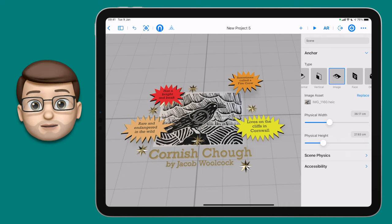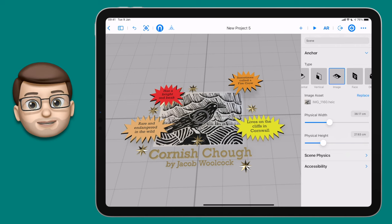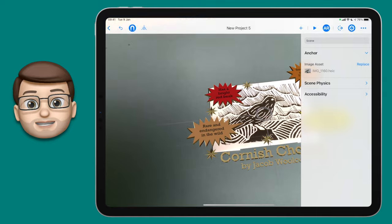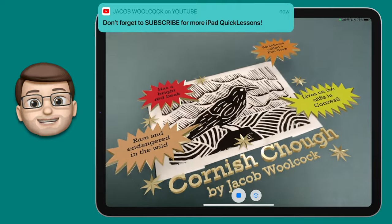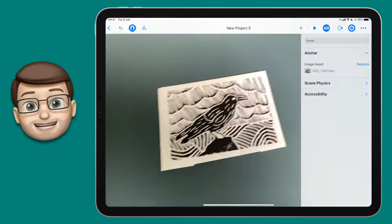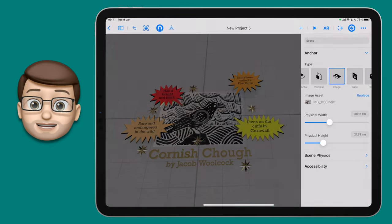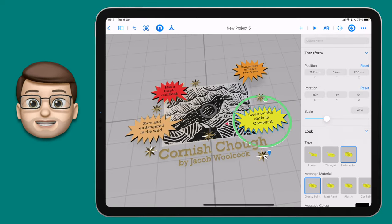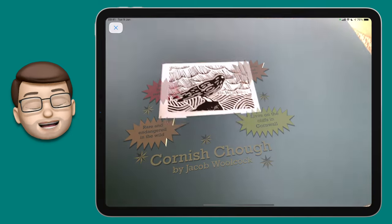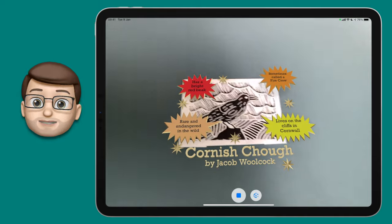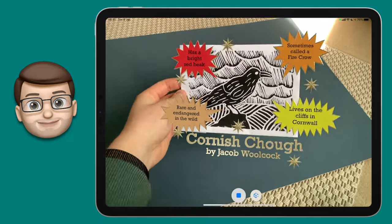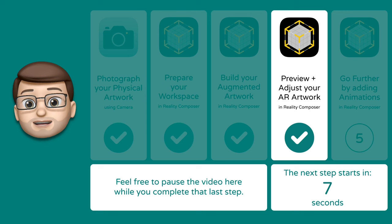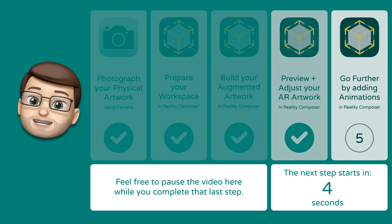We're now going to look at that augmented reality artwork in real life. Make sure you've got your actual picture nearby along with your iPad, and on the top toolbar press the AR button. That will activate the camera and as soon as it recognises your piece of art, all of those objects you've placed in Reality Composer should snap into place over your real-life object. You may notice things you want to tweak — come out of the experience, reposition or rescale things, then preview again. You can also lift and move your picture and the AR content will follow it.